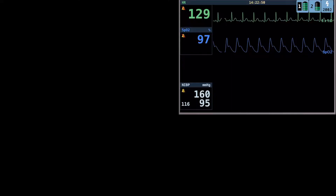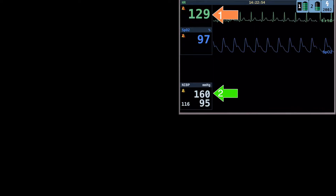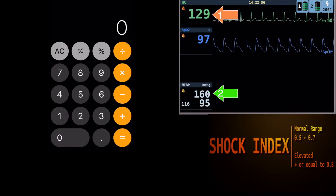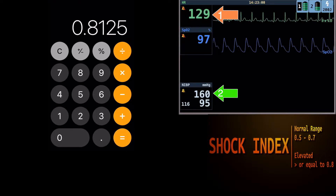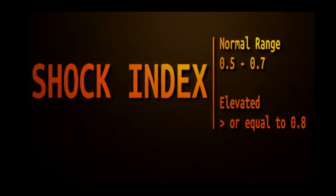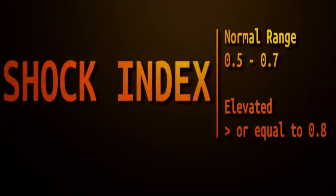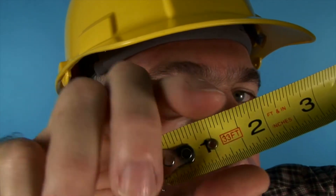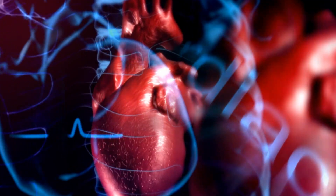Calculate the shock index by dividing the heart rate by the systolic blood pressure. It is used to predict peri-intubation hypotension and cardiac arrest. The normal range is 0.5 to 0.7 in healthy adults. A value greater than or equal to 0.8 reflects a high shock index.